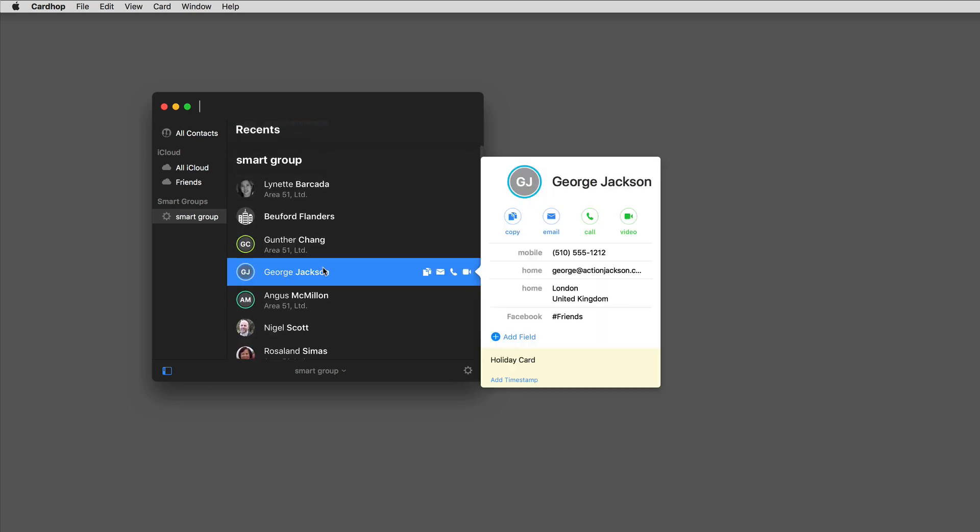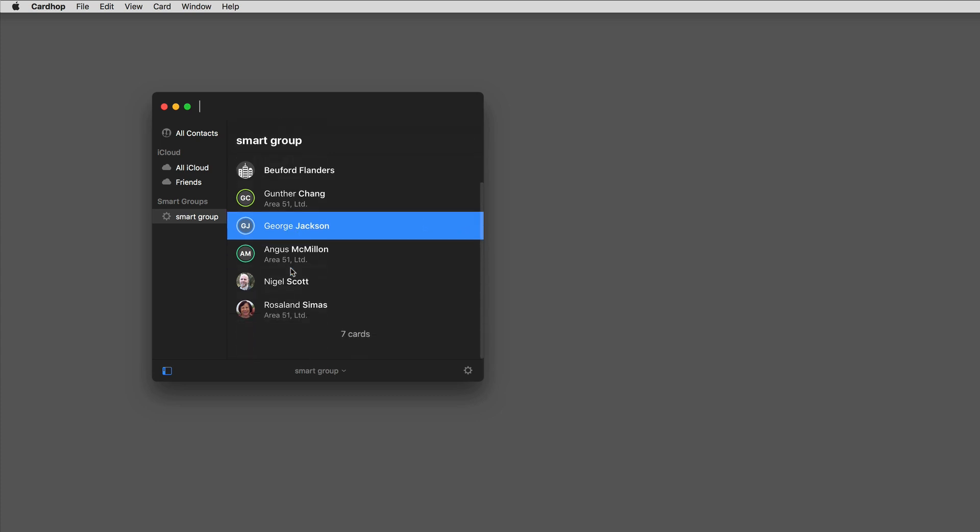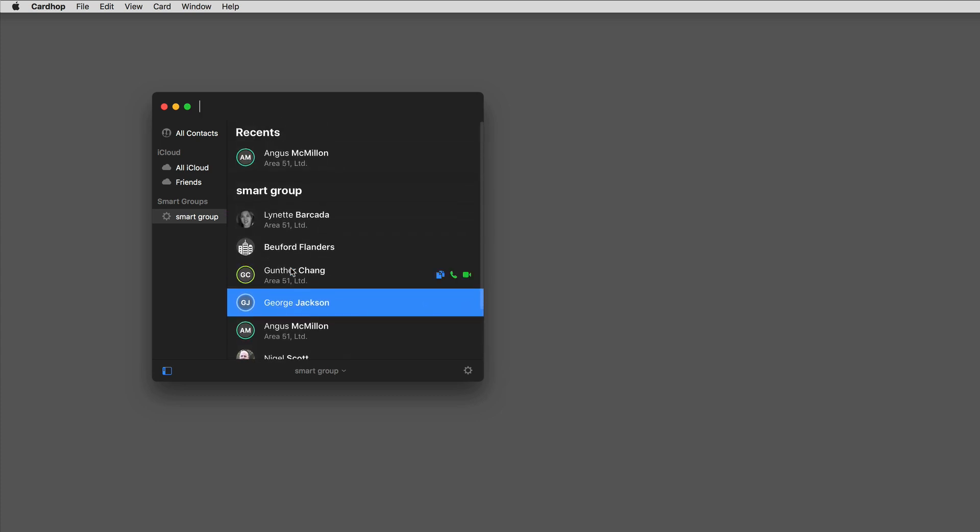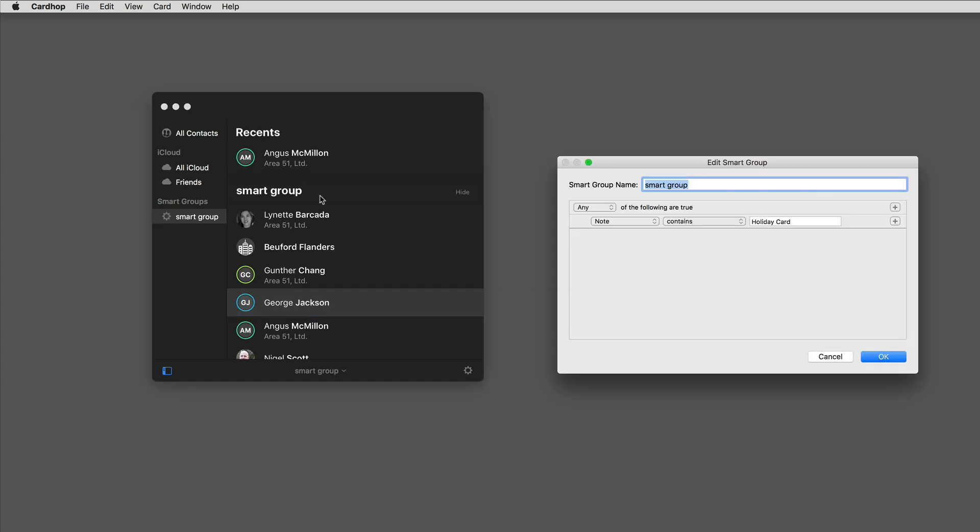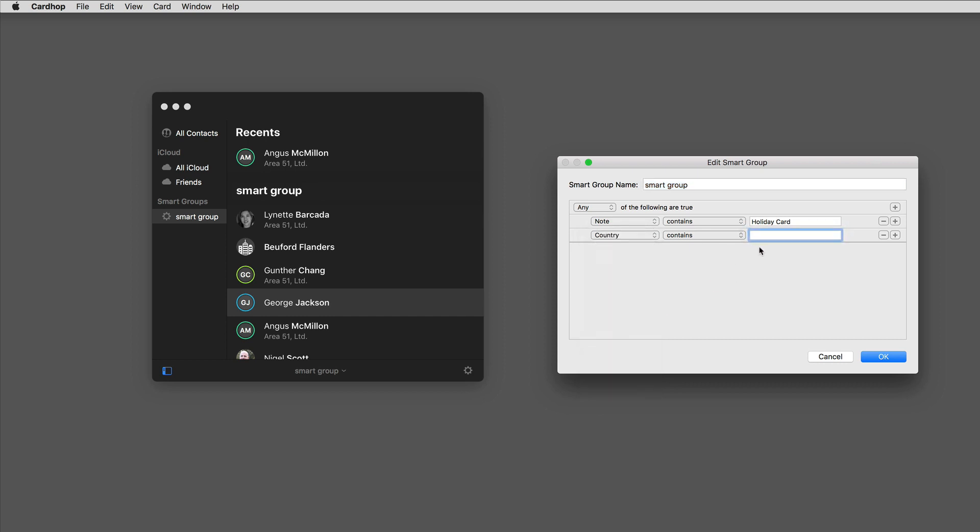But smart groups can be more than that. You can add multiple qualifications. I'm going to go ahead and click on it again and add one more, and this time I'm going to say their country is USA. It's really hard to send international shipping and usually I'll send an e-card to people outside the country.